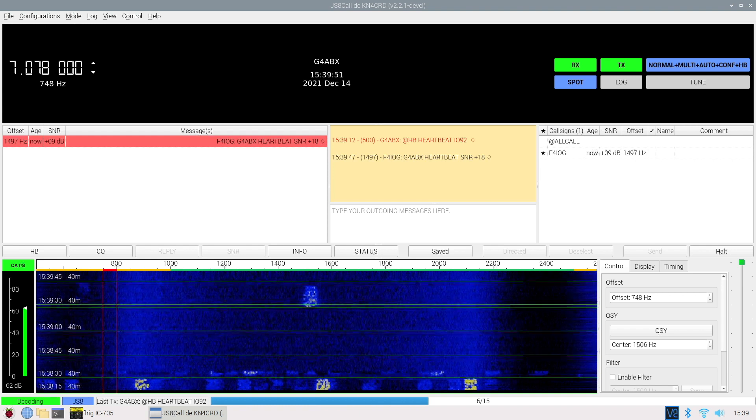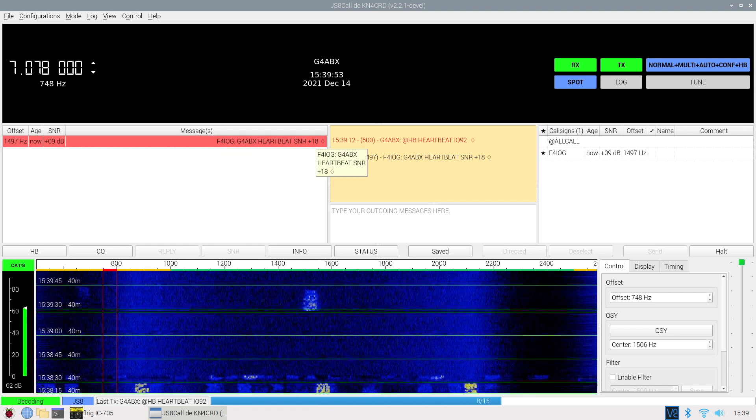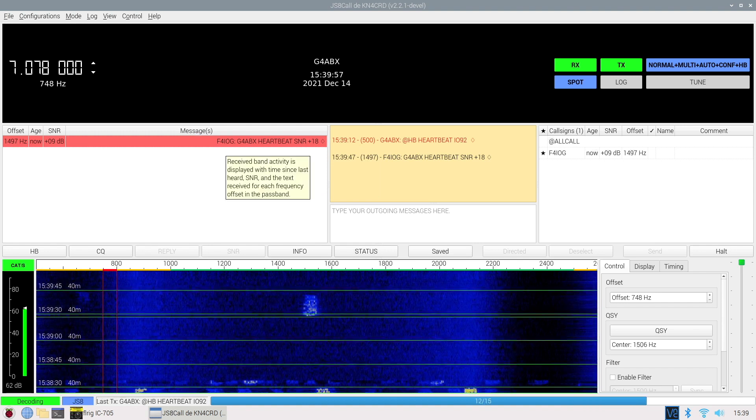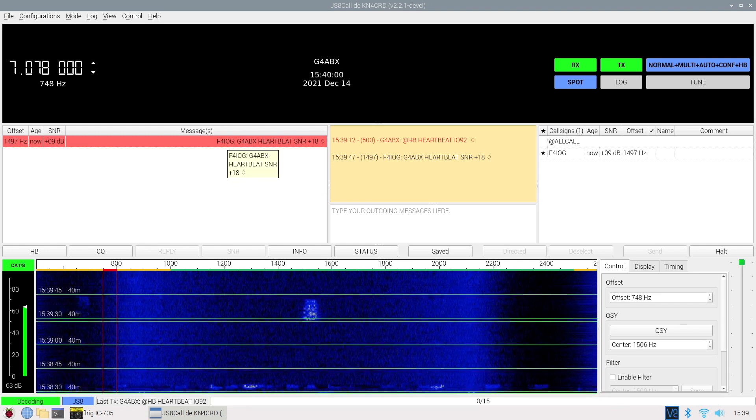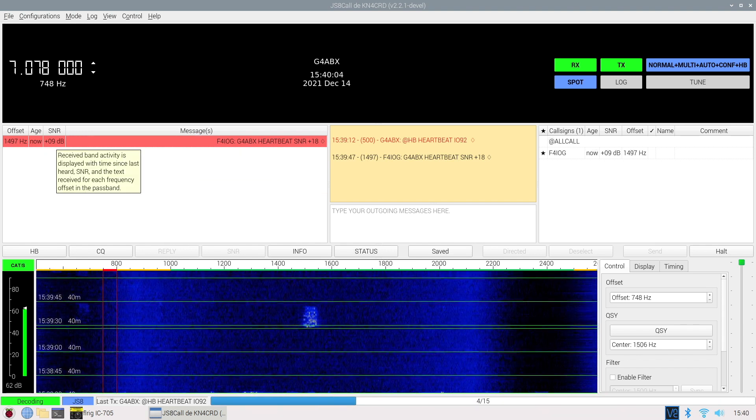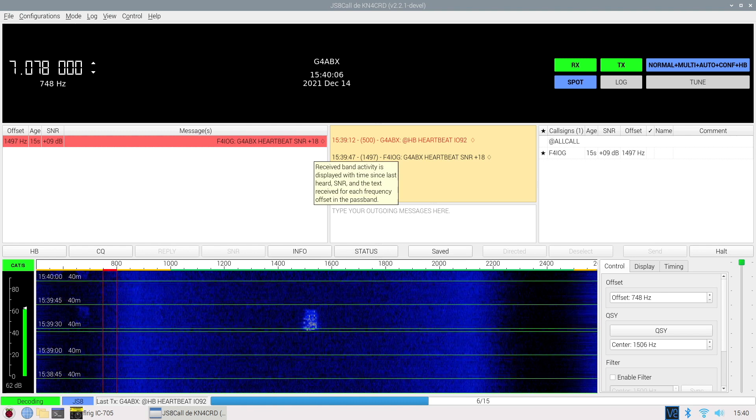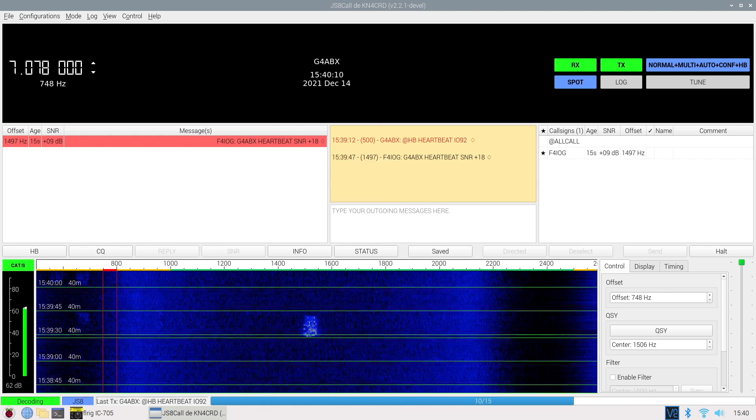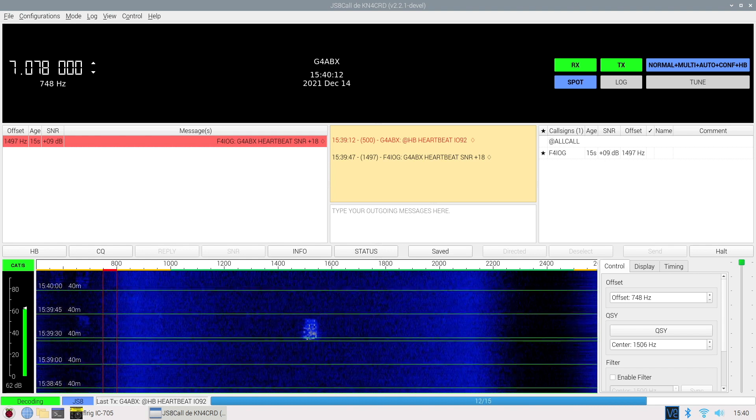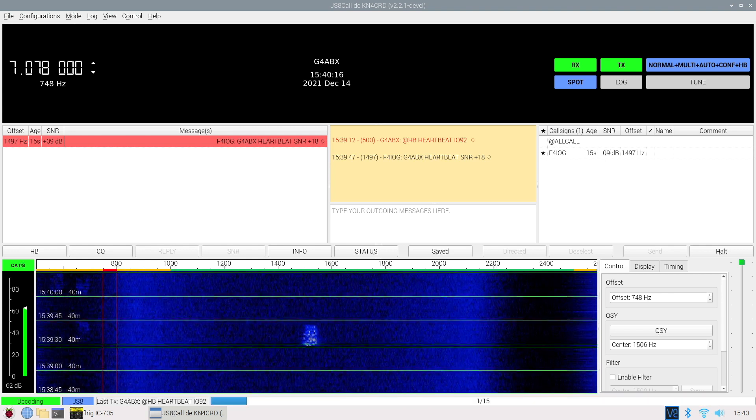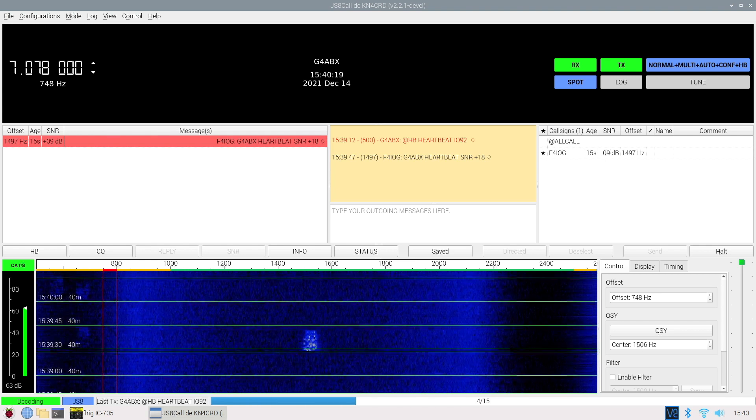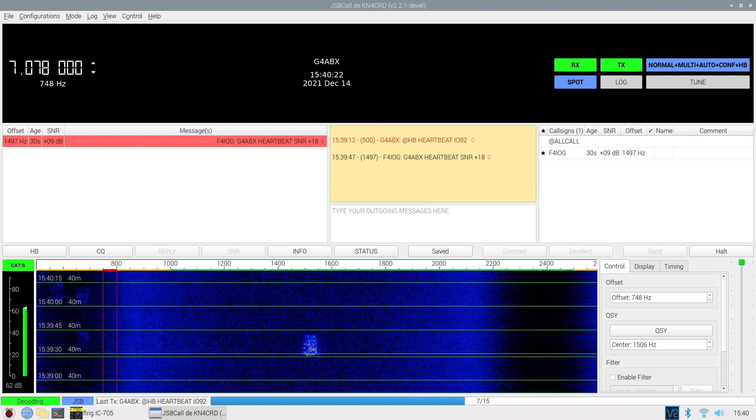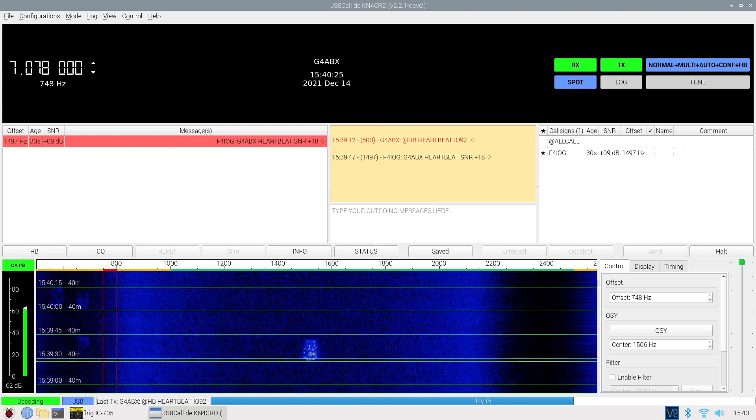There we go. Somebody has come back to me and said, yeah, we've got you, plus 18. So, that's pretty good. F4IOG. So, France heard me, plus 9, and he's plus 18. Signal noise ratio, plus 18. He heard me with the 10 watts. So, you at least know that everything is working.